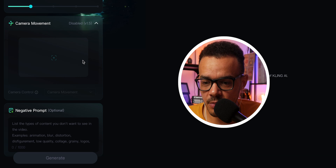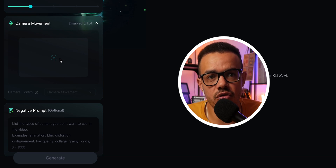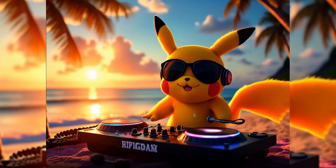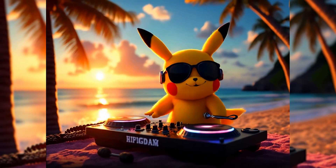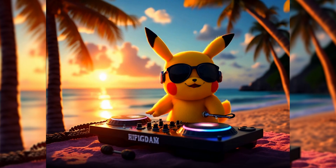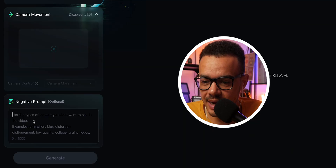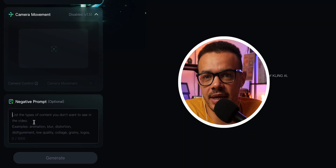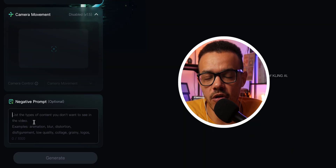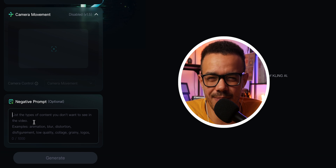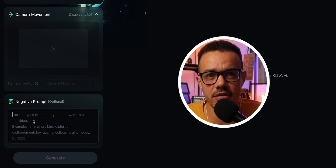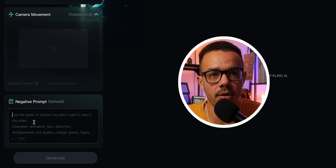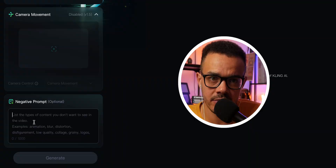And then you have your camera movement, which basically allows you to control how you want the camera to move — pan in, pan out, different movements. You have quite a lot of ability to affect it, which I really like. And then with a negative prompt, this is where you'd put in things you don't want to see — morphing, weird grainy parts, bad quality, anything you don't want in the final generation. The generating count means how many videos or images you want created from your prompt — more results cost more credits.